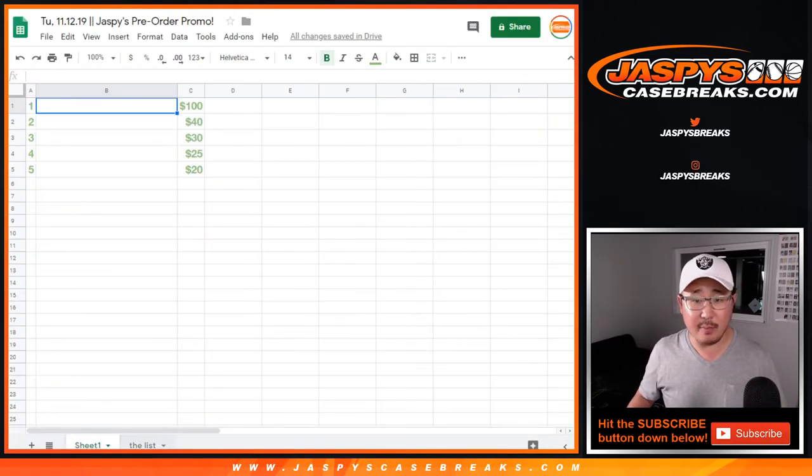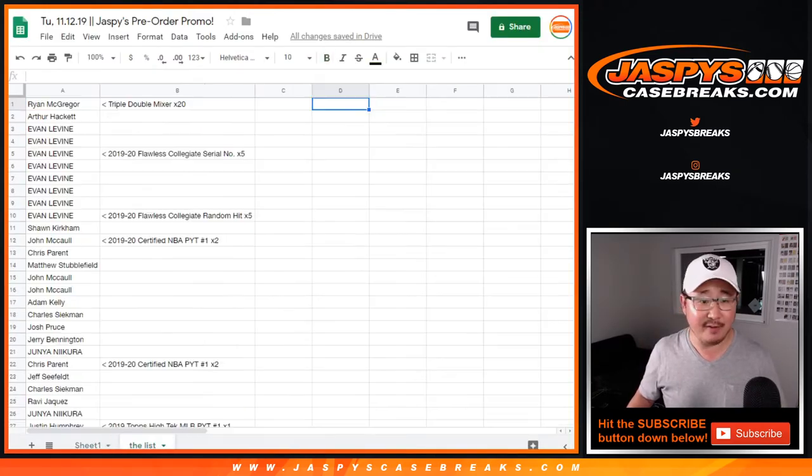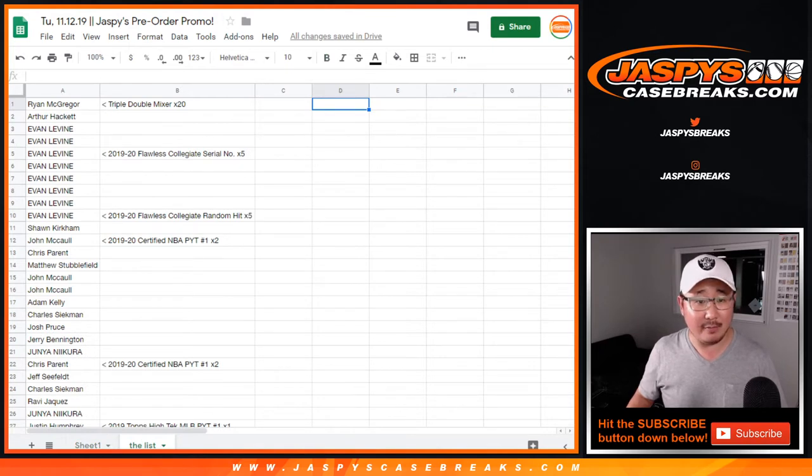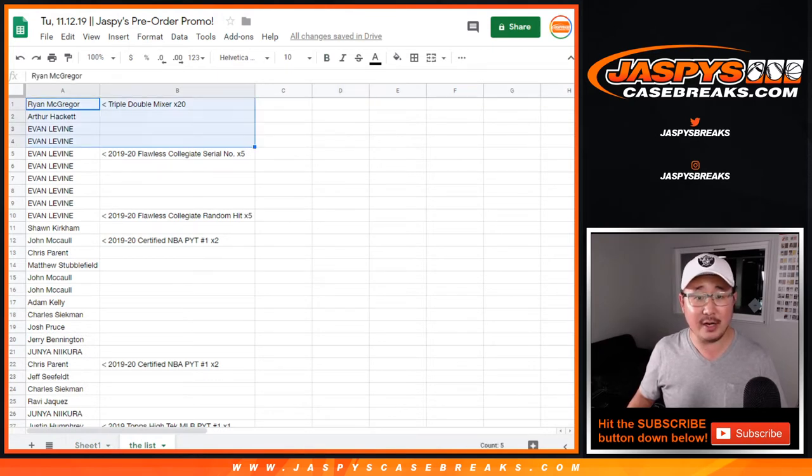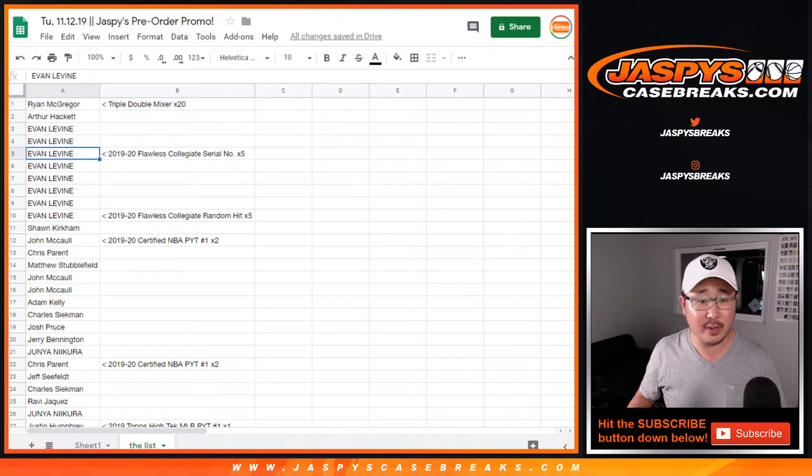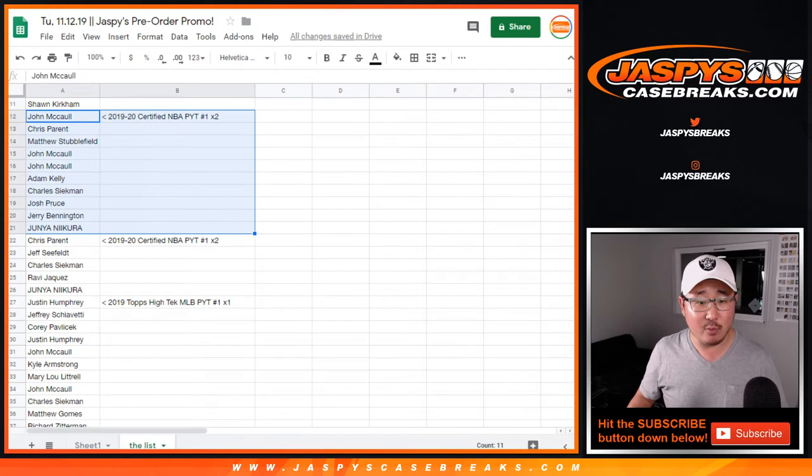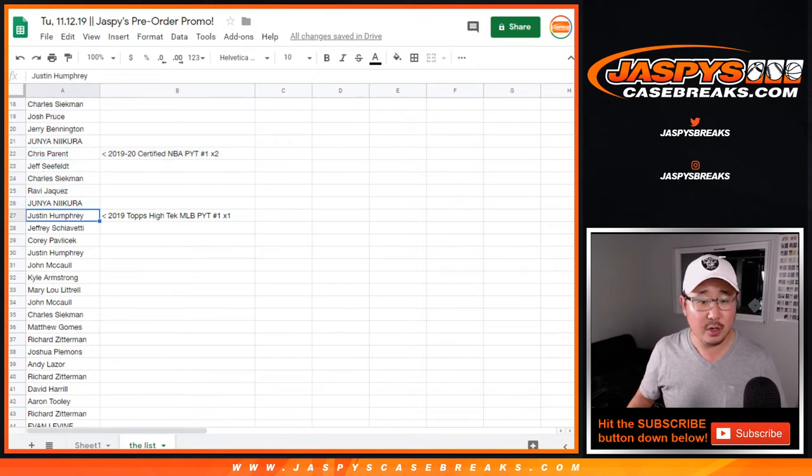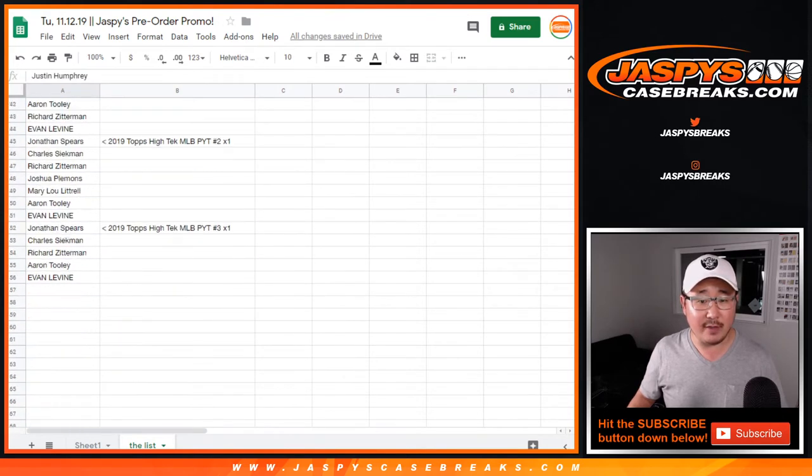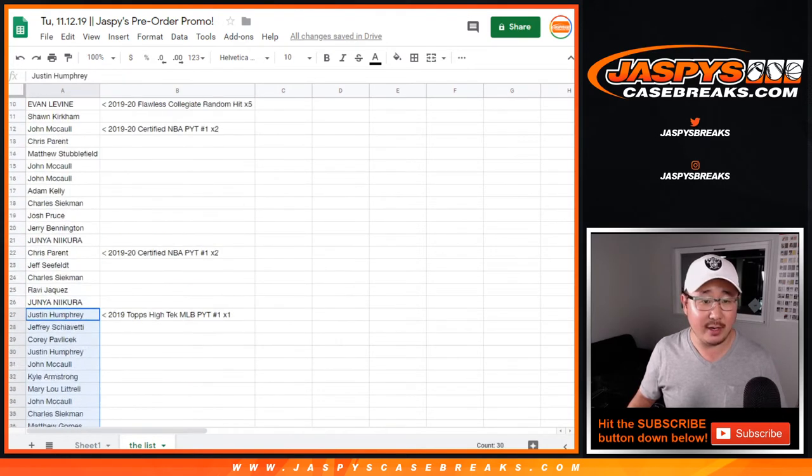So there's the payout right there. So top five payout. Now I gathered all the names right here. There's the people in the triple-double mixer, the serial number one, the random hit, certified pick your team one, certified pick your team two, and then all of the high-tech one, two, and three right here.